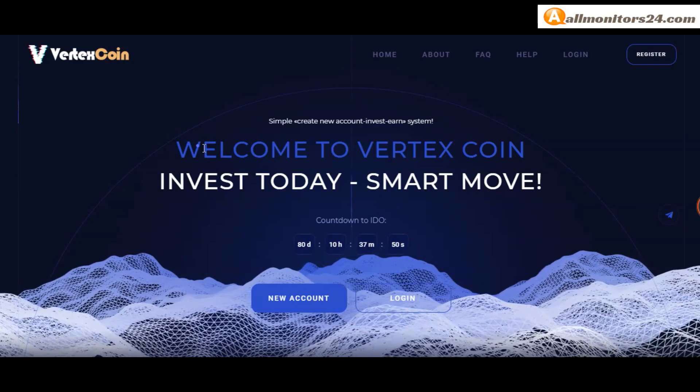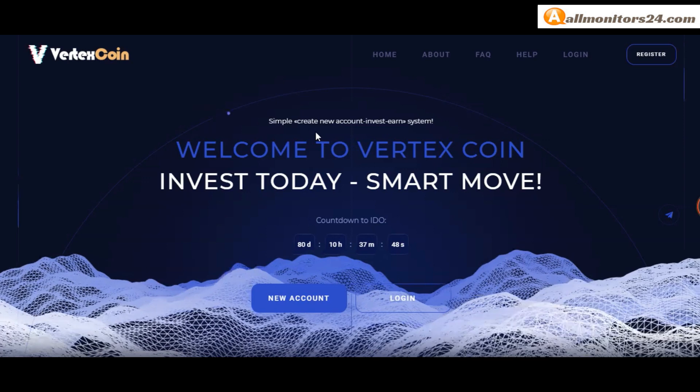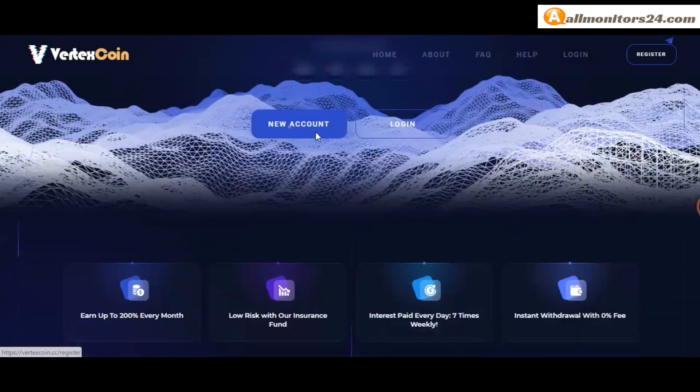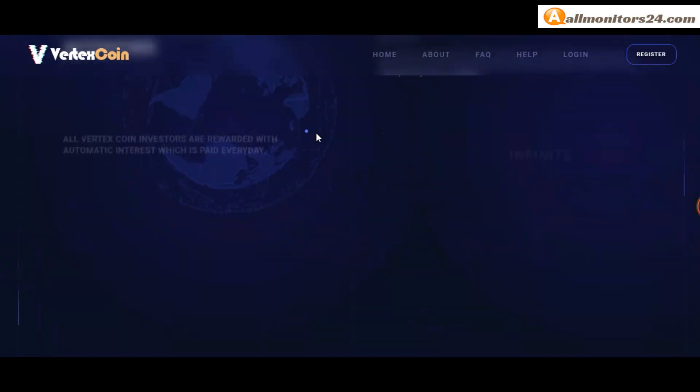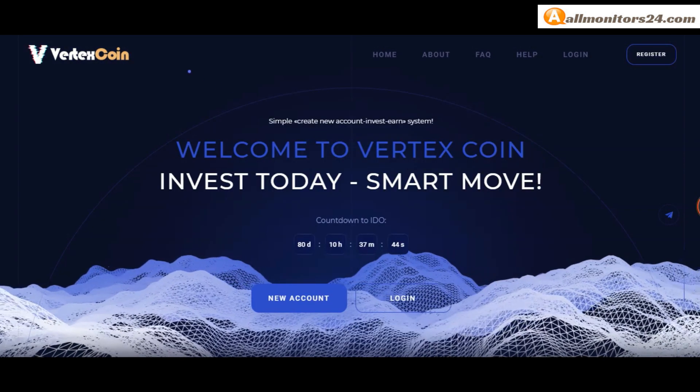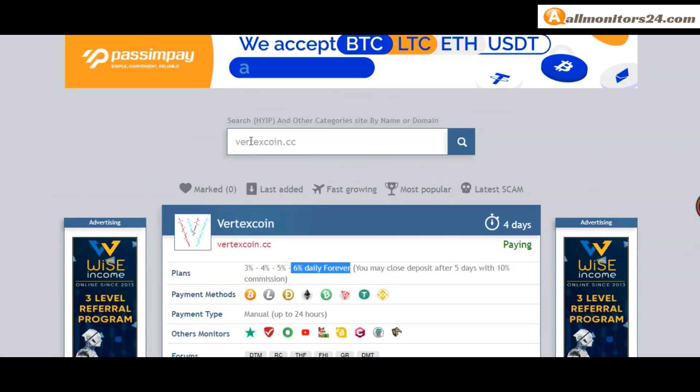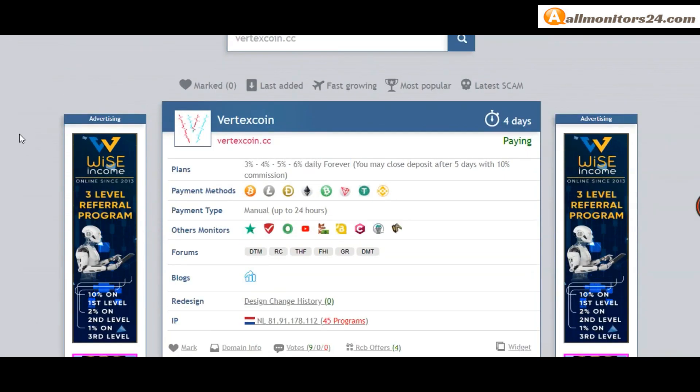Today I show Vertex Coin dot CC reviews, is it scam or paying? Okay, so let's go to allmonitors24.com and search here for Vertex Coin dot CC.